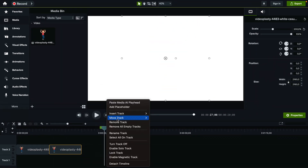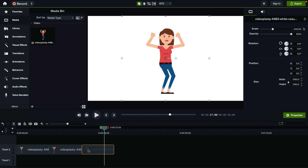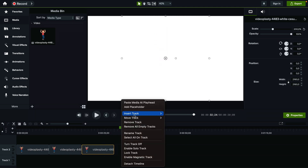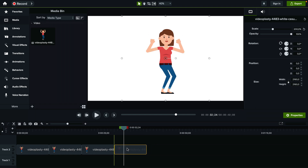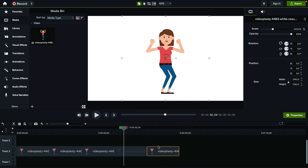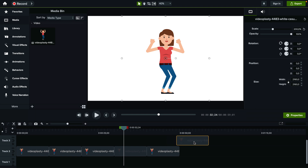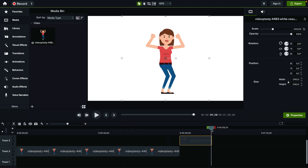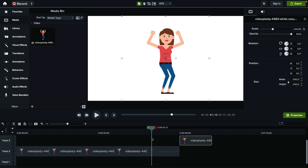And then you just keep doing this over and over again. So if you know how long you want the video to loop for — if you want it to be around one minute or so —